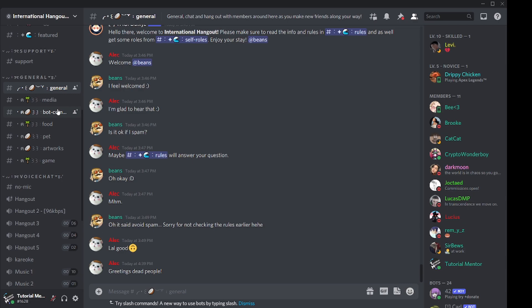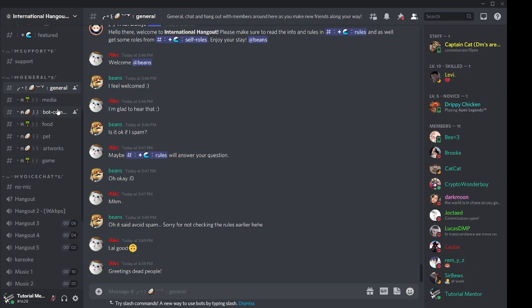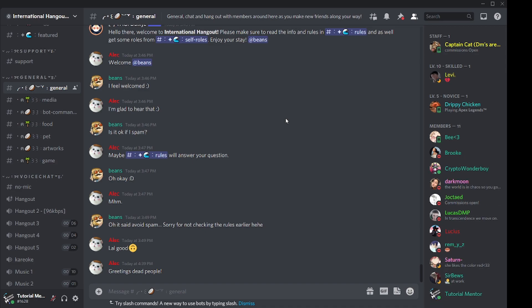A text channel is a place where you can interact with people by texting. Text channels can be divided into different topics — for example, the area I'm in right now is called the general section, a general area where you can hang out and talk. But if you want to talk about your pet or share your food, you don't want to hop into a general section where people are talking about coding and just throw your pizza in there.